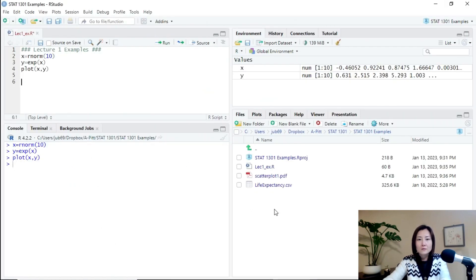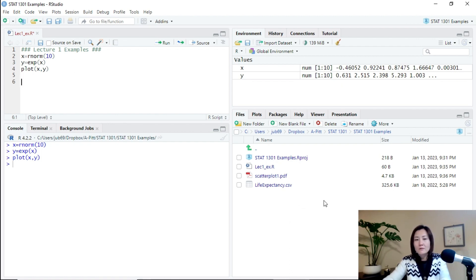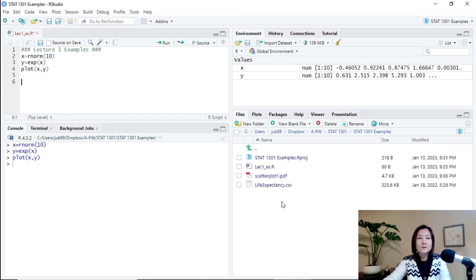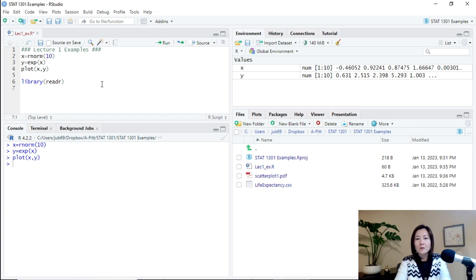And then you see in the files tab, you see the data set is already here. So one advantage of saving the data set in a project is it's very easy to read this data set. You don't need to specify a very long directory anymore.